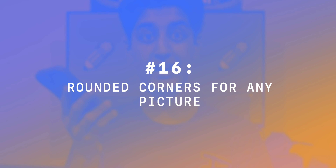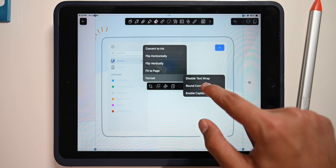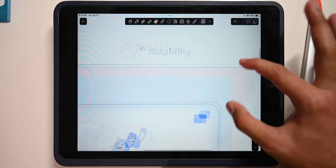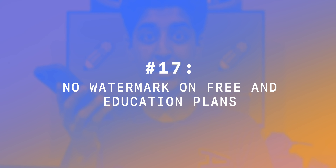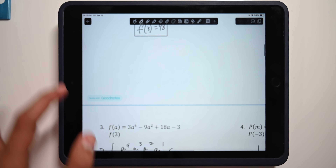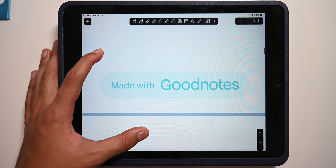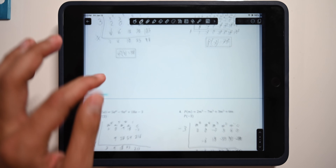Number 16: any picture has the option to get rounded corners. Simply tap the three dots on any image and select rounded corners — it instantly looks more aesthetically pleasing. Number 17: no watermark on free and education accounts. When GoodNotes was updated to version 6, they started adding little watermarks in the bottom left of every single exported PDF, which is seriously annoying. Notability simply doesn't do that.